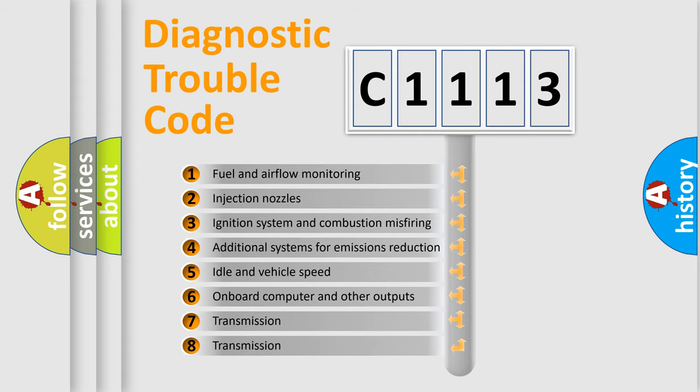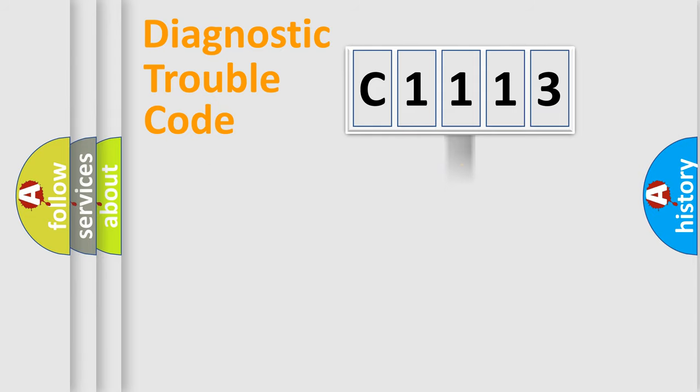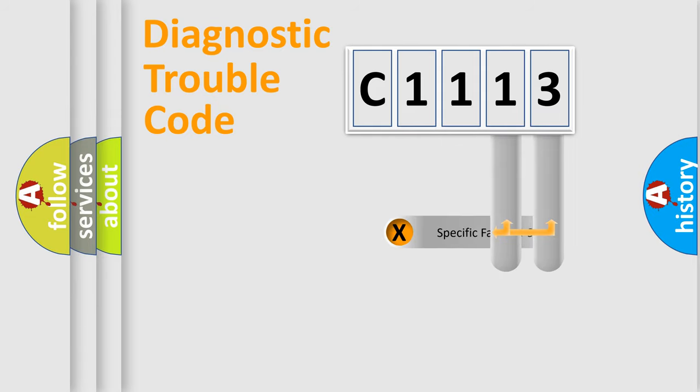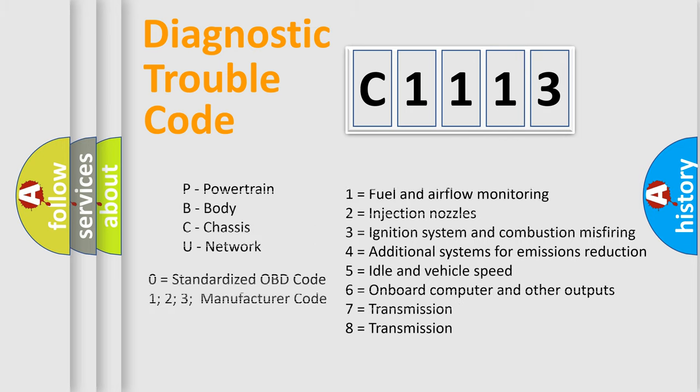The third character specifies a subset of errors. The distribution shown is valid only for the standardized DTC code. Only the last two characters define the specific fault of the group. Let's not forget that such a division is valid only if the second character code is expressed by the number zero.